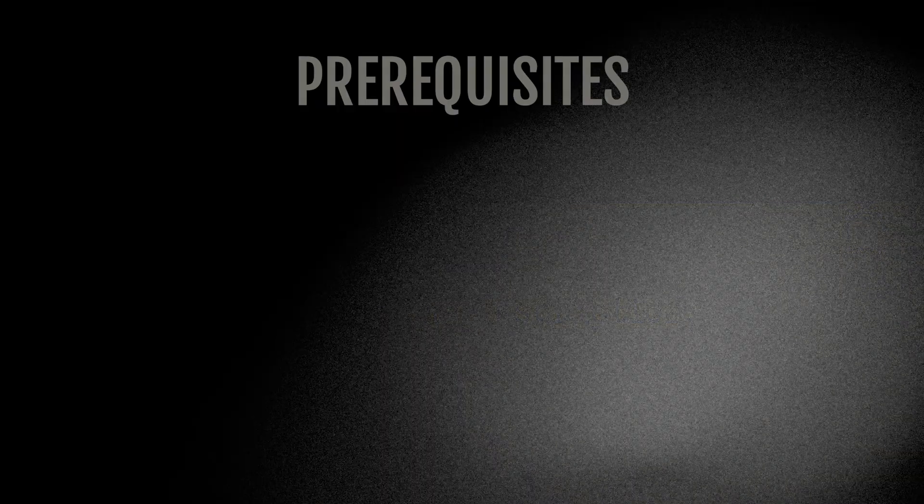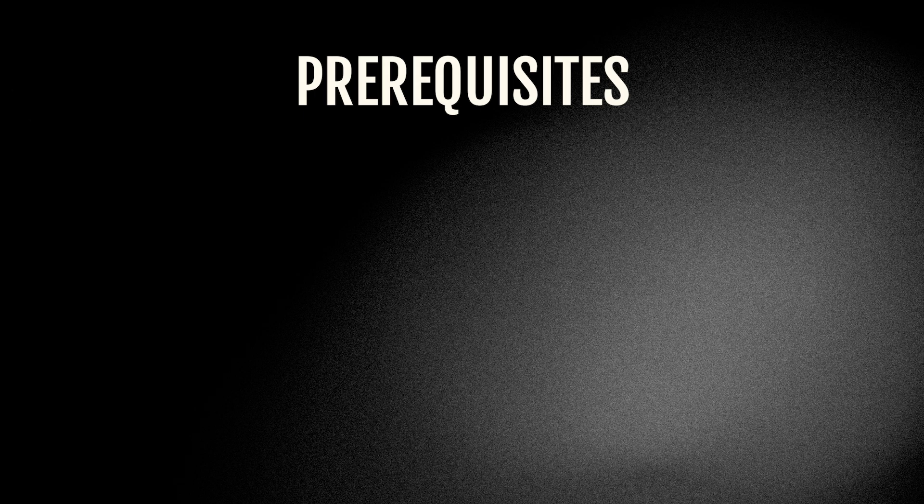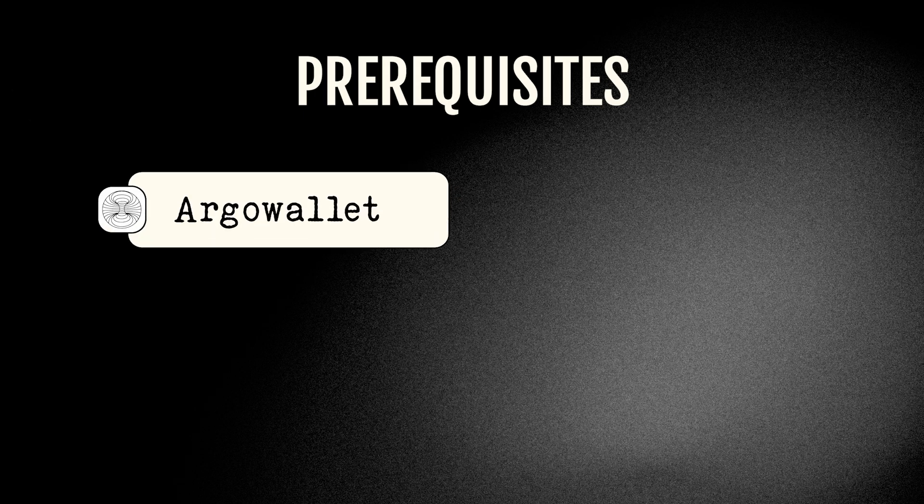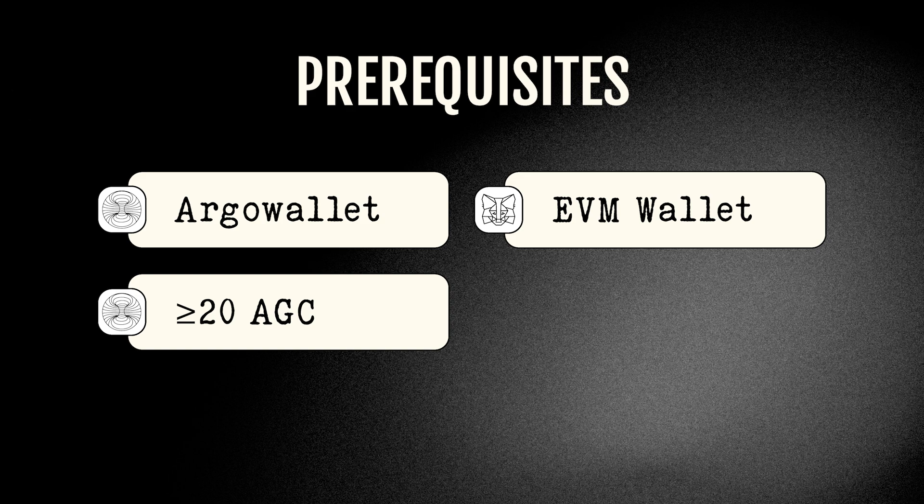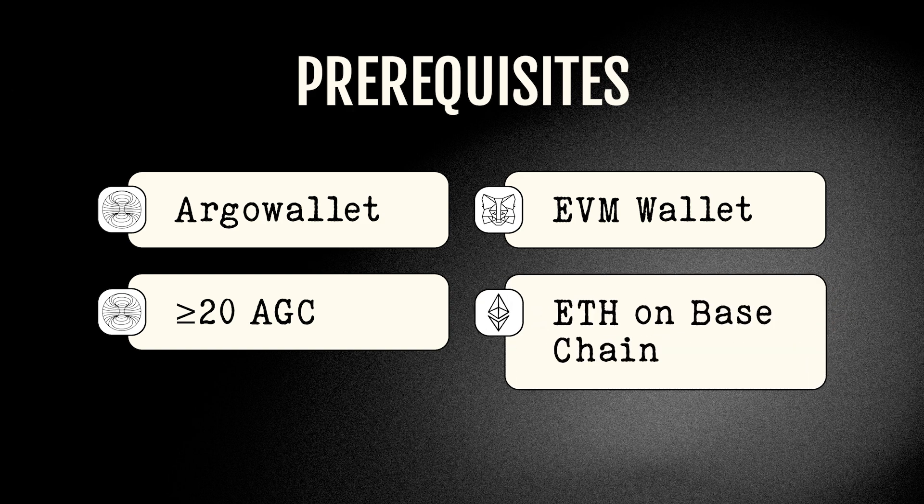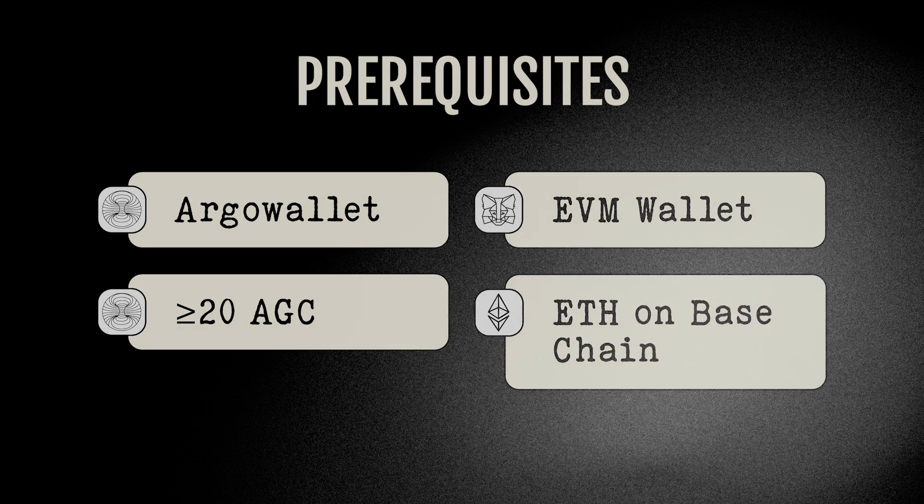A few prerequisites for this guide: You will need an Argo wallet with AGC in it, you will need an EVM wallet like MetaMask, and you will need ETH on Base chain for gas. If you need help with any of these prerequisites, check out the number one links in the video description below.